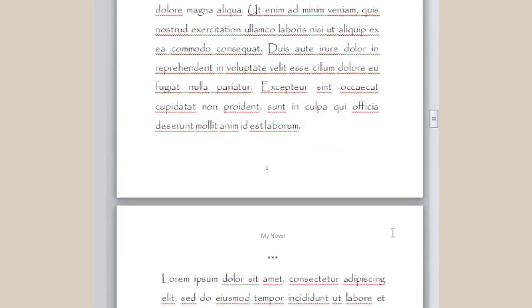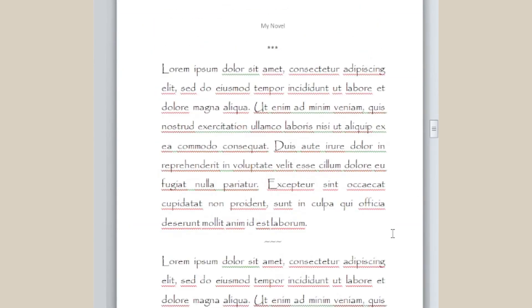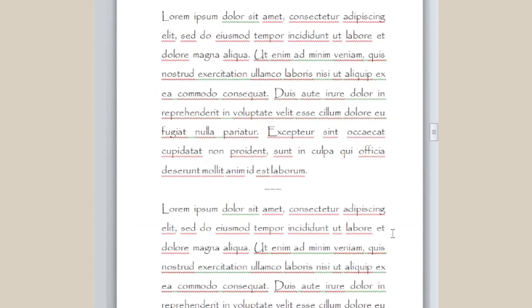And there we have our two different types of separators in our text. Next time we'll be delving into more decorative separators.